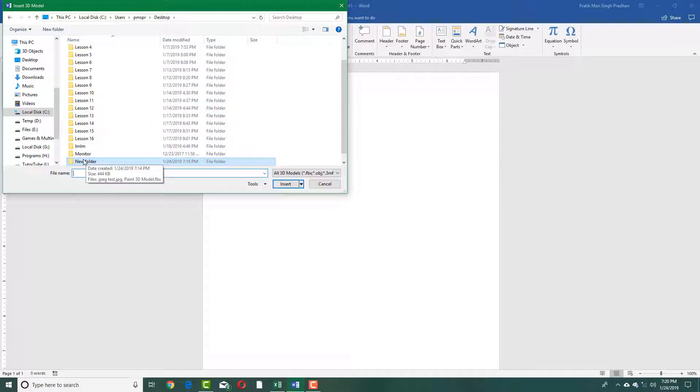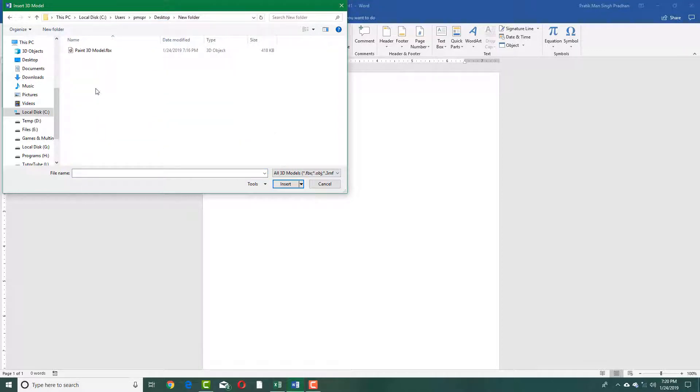This is where I actually see my file, so I'm going to go over here, I'm going to go into New Folder. I had exported my model as an FBX file, as you can see in my previous lesson, so I'm simply going to click on this and press Insert.